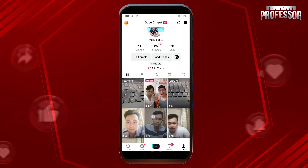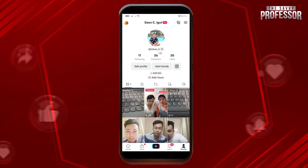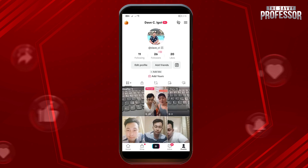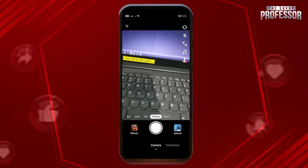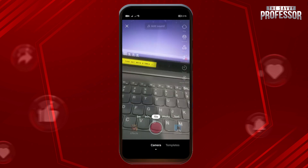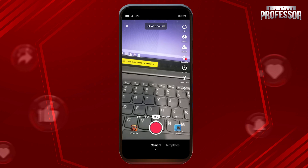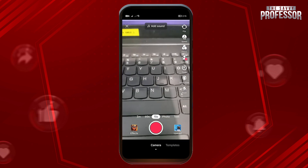The process of creating a story is actually very much the same as how it would be when you're going to create a video from scratch — you're just going to tap the plus sign here. One difference though is that for TikTok stories the maximum duration is just 15 seconds.